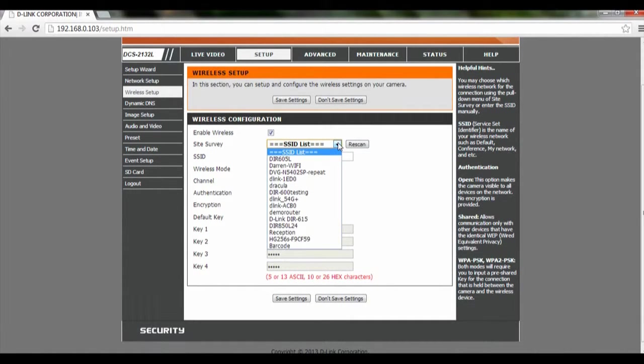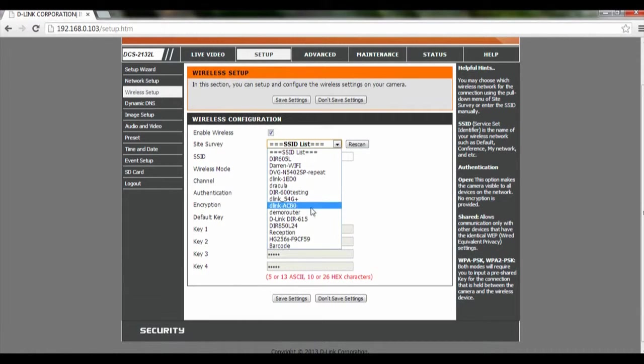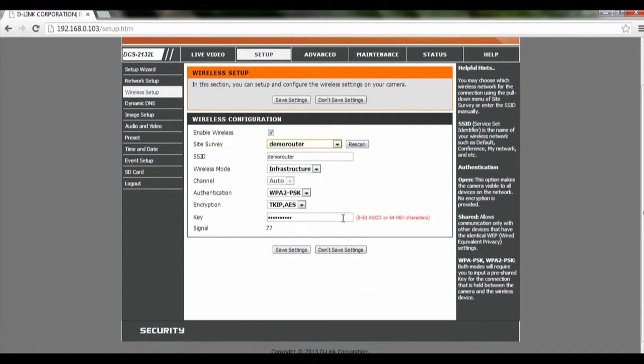Click on the drop-down list and look for Demo Router. Click on that. For the key, we're going to key in our key over here.